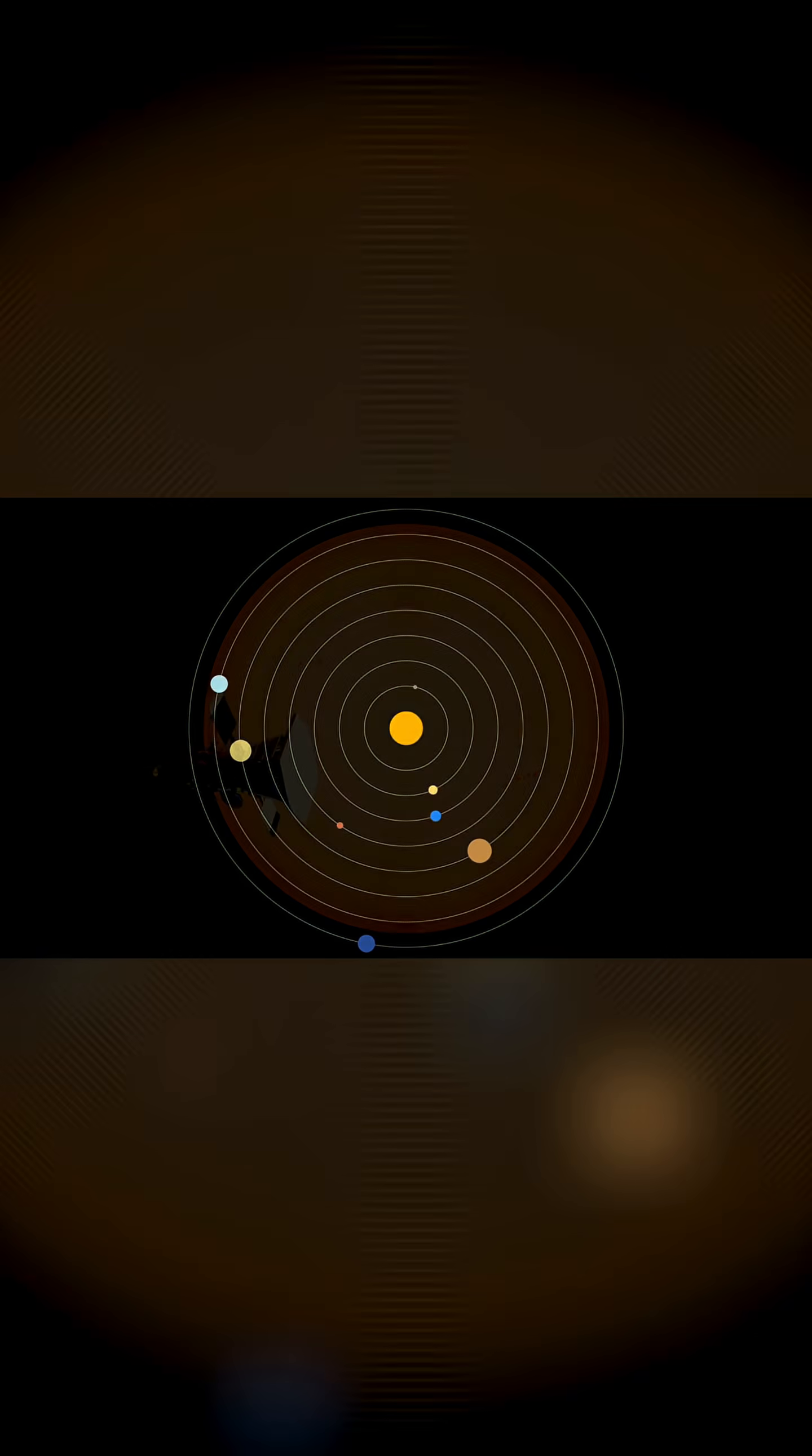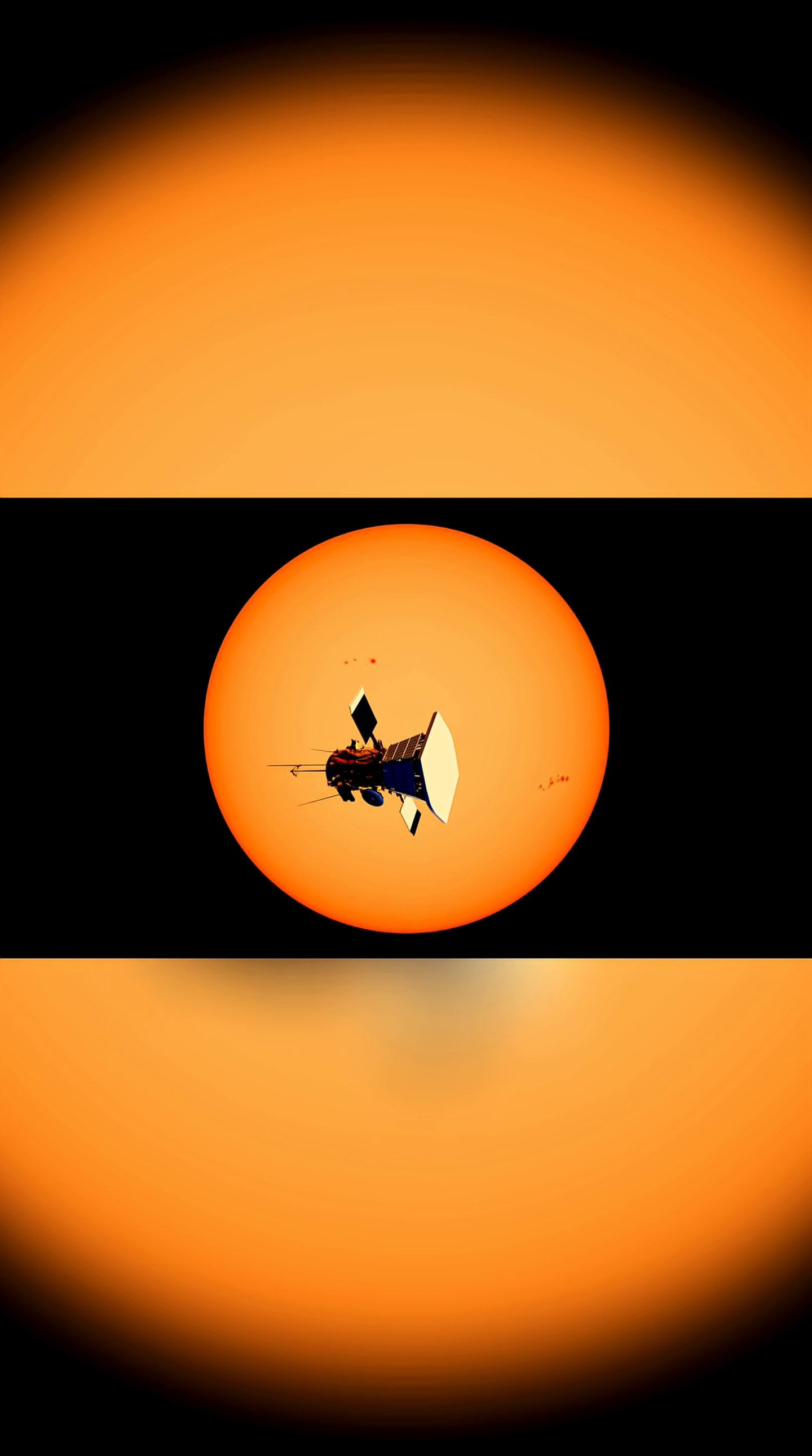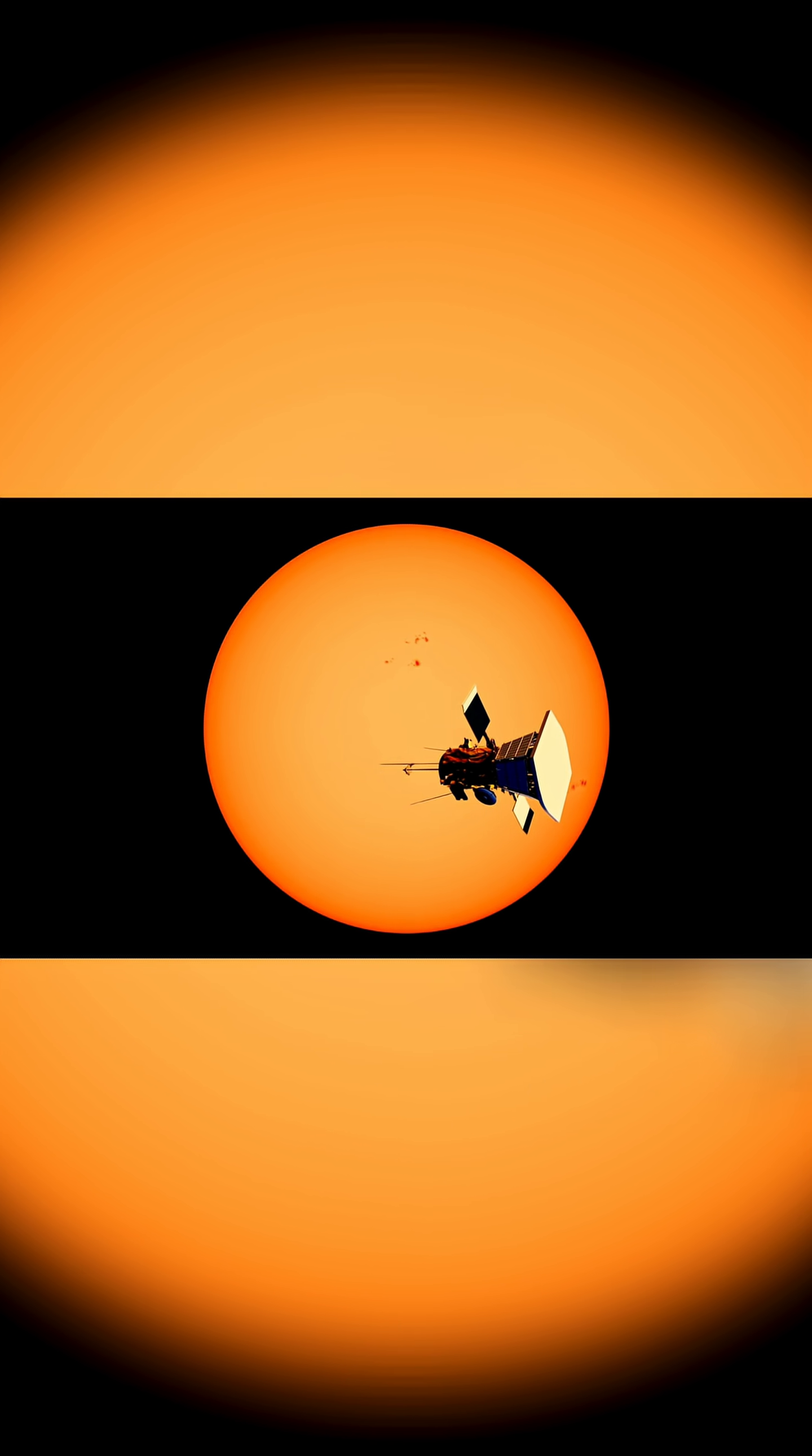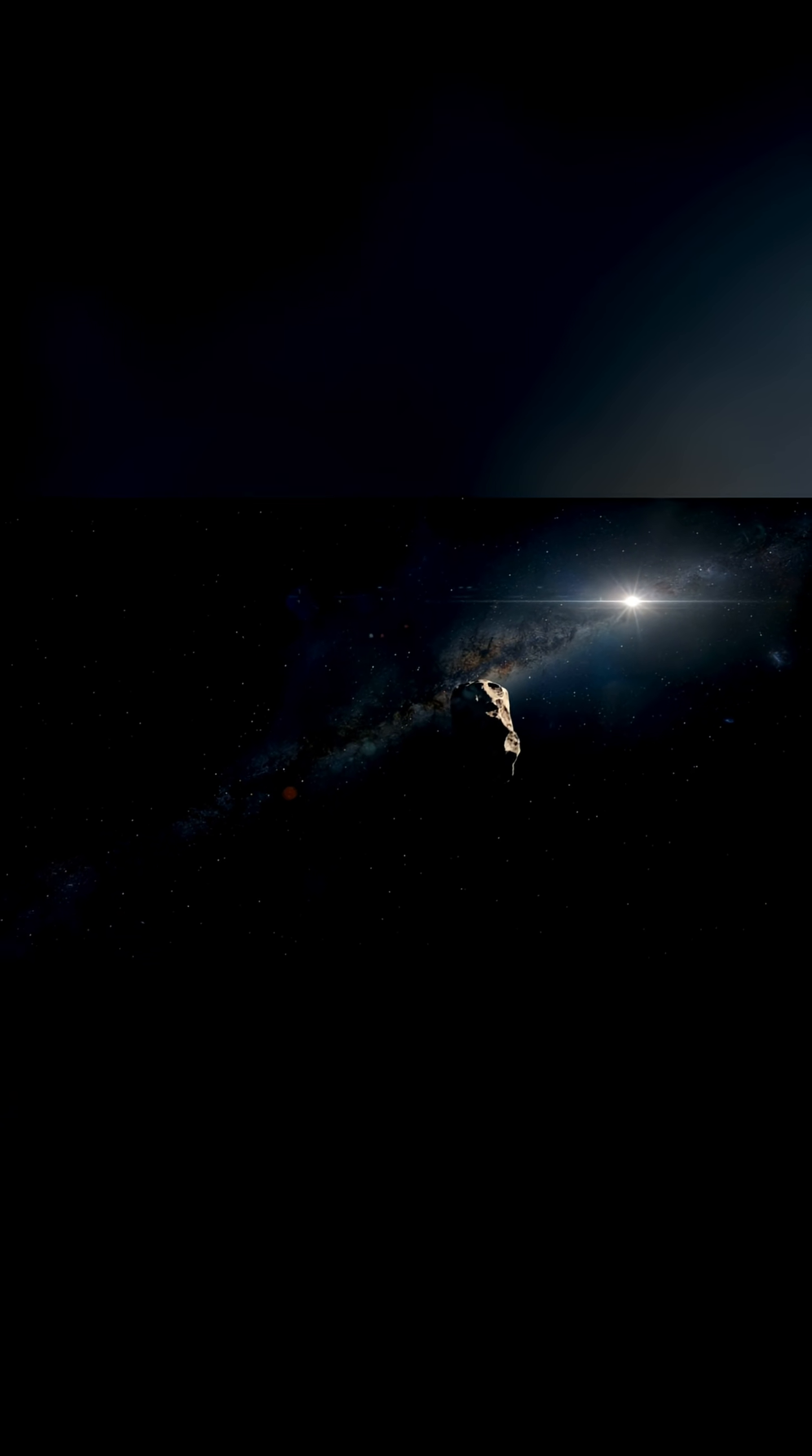Even the Parker Solar Probe, the fastest object ever built by humans, would require almost 3,000 years to accomplish the same feat. We are a species that cannot yet even cross our own solar system.